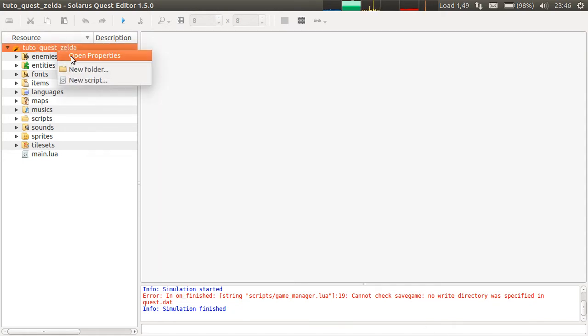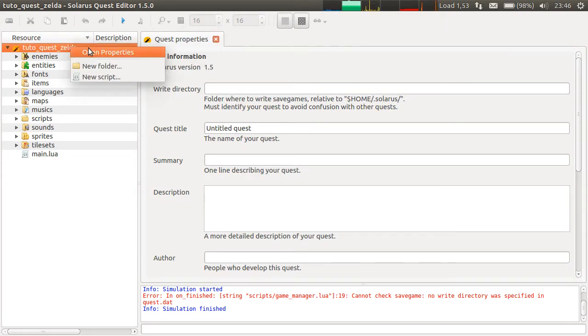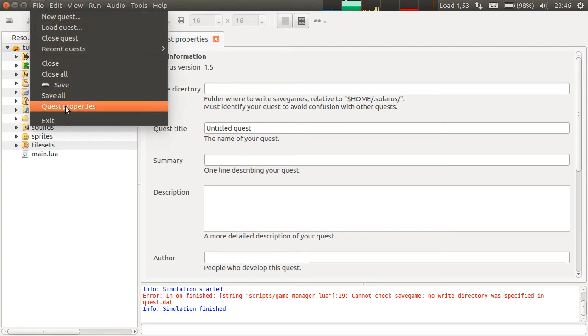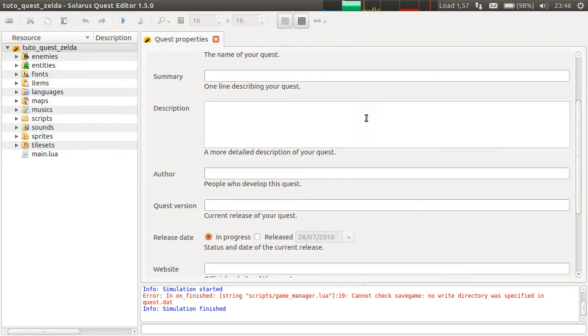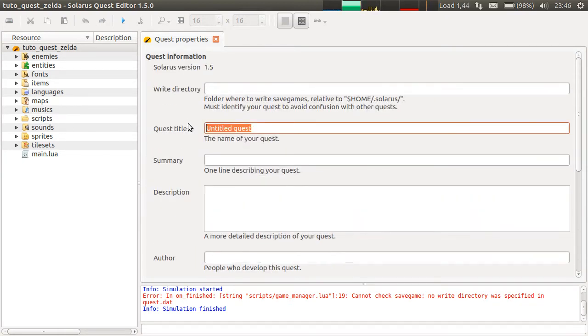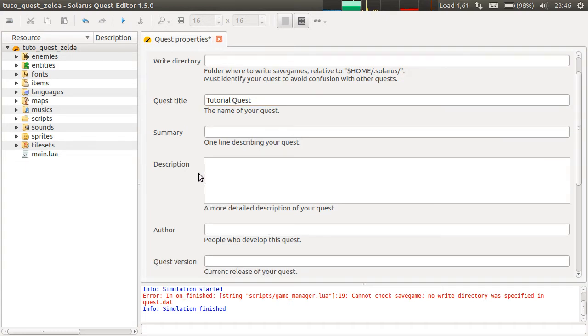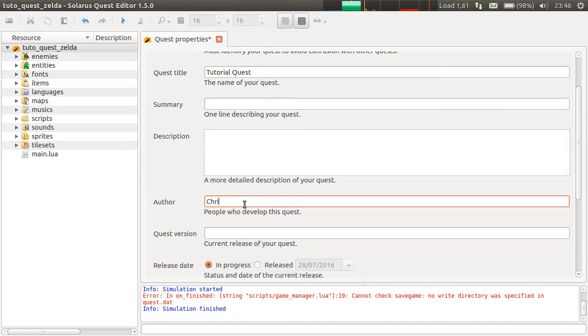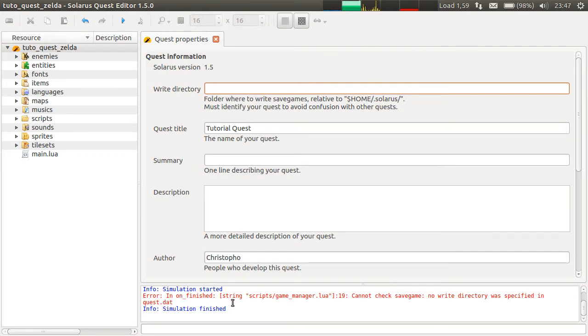Because you need to open the properties of your quest. Right click, open properties or file quest properties. And similarly to what we did in the first episode, you have to put some information here. Tutorial quest. You can put more information here if you want. But the important thing to be able to play a game and not stay stuck at the Solaris logo is to specify a write directory.